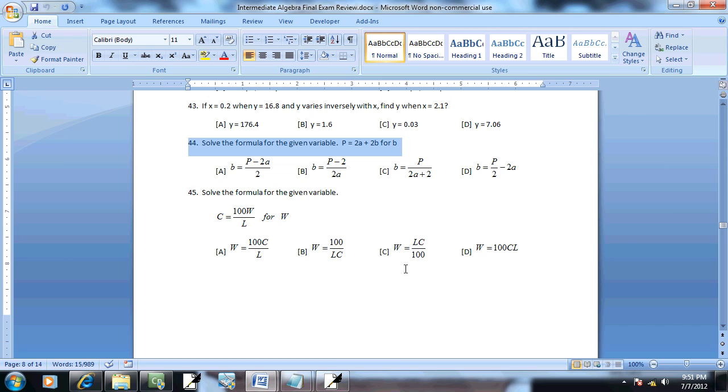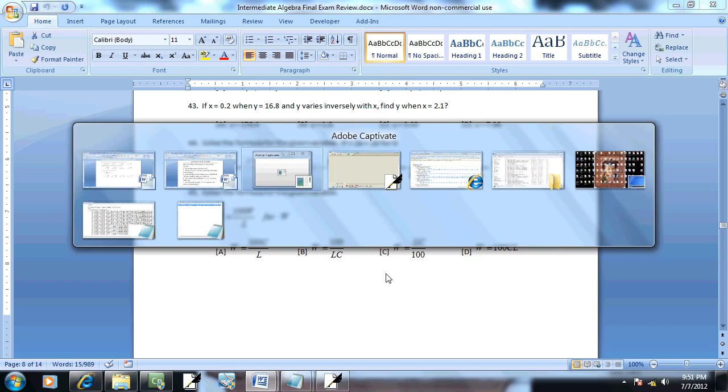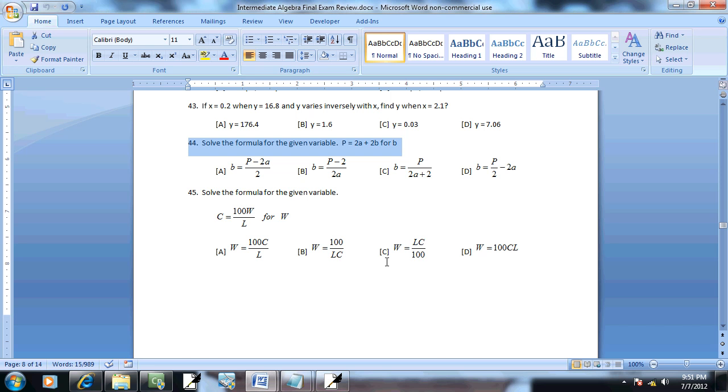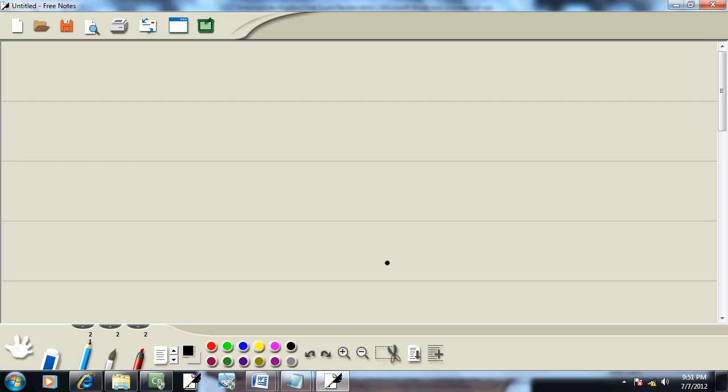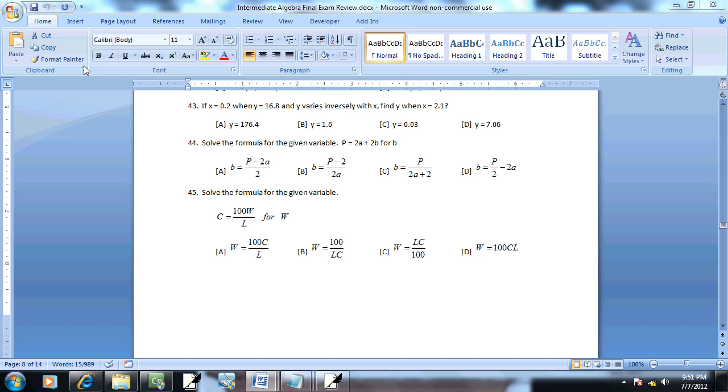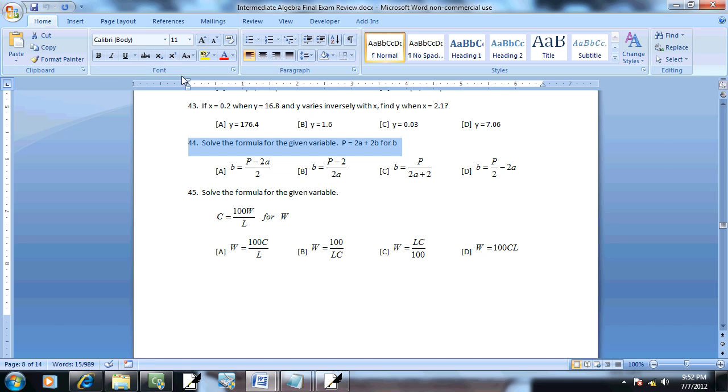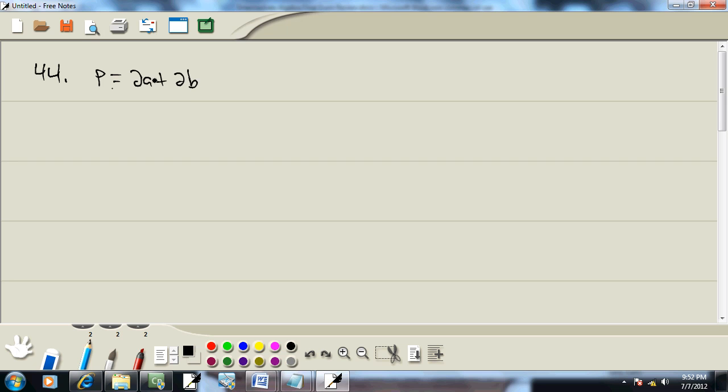Okay, so let's solve this problem using these steps. And we have P is equal to 2A plus 2B. And we want to solve this for B. Now I'm just going to go through those steps.